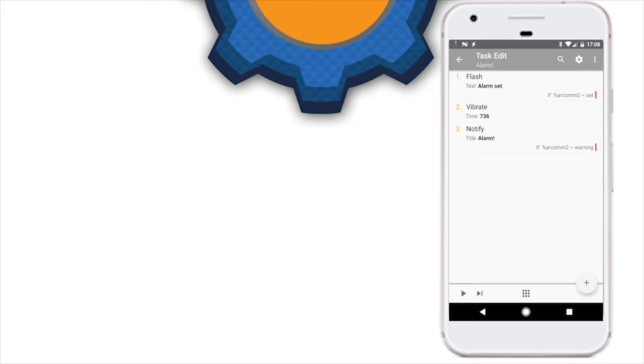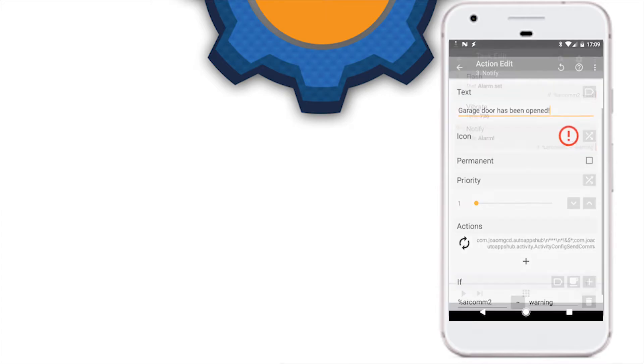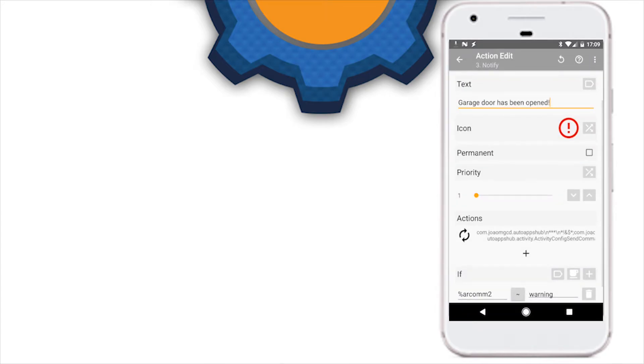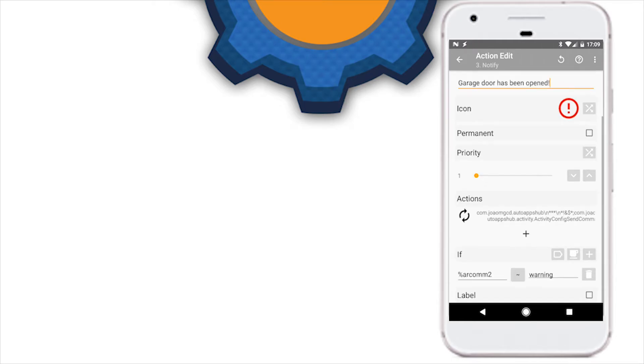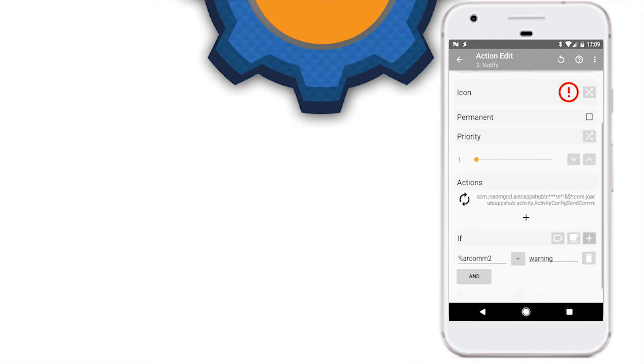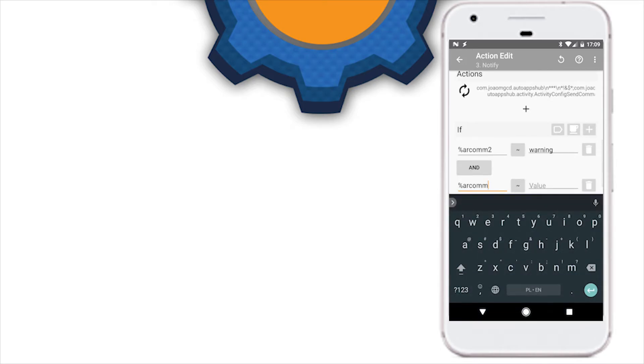Then we're going to issue a vibration and notification for when the alarm actually activates. So if it activates, our ARCOM2 equals warning, and then we have an option to reset it if you want to.